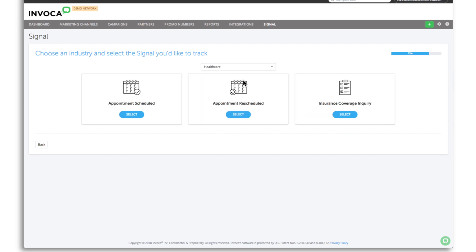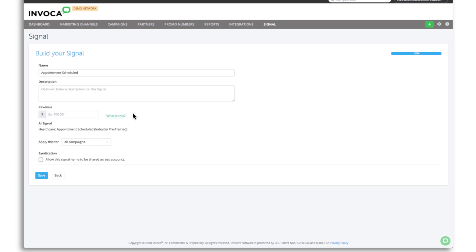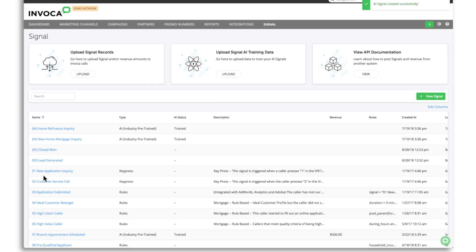Within the platform, simply select the outcome you're looking for and choose which campaigns you want to analyze for this outcome. Hit save and you'll begin analyzing call outcomes immediately.